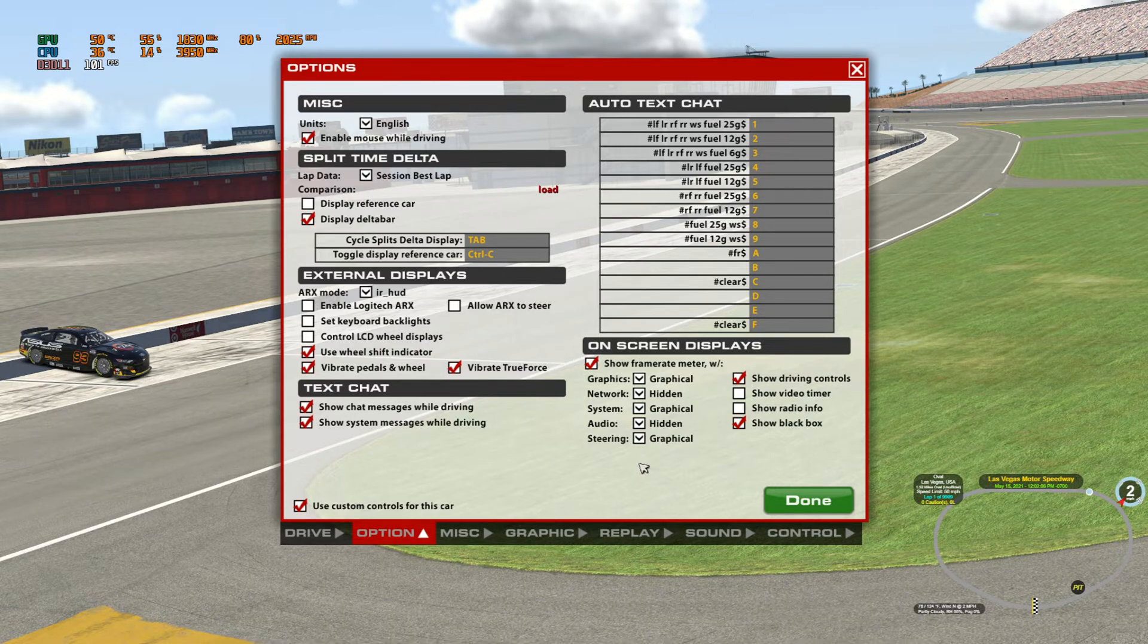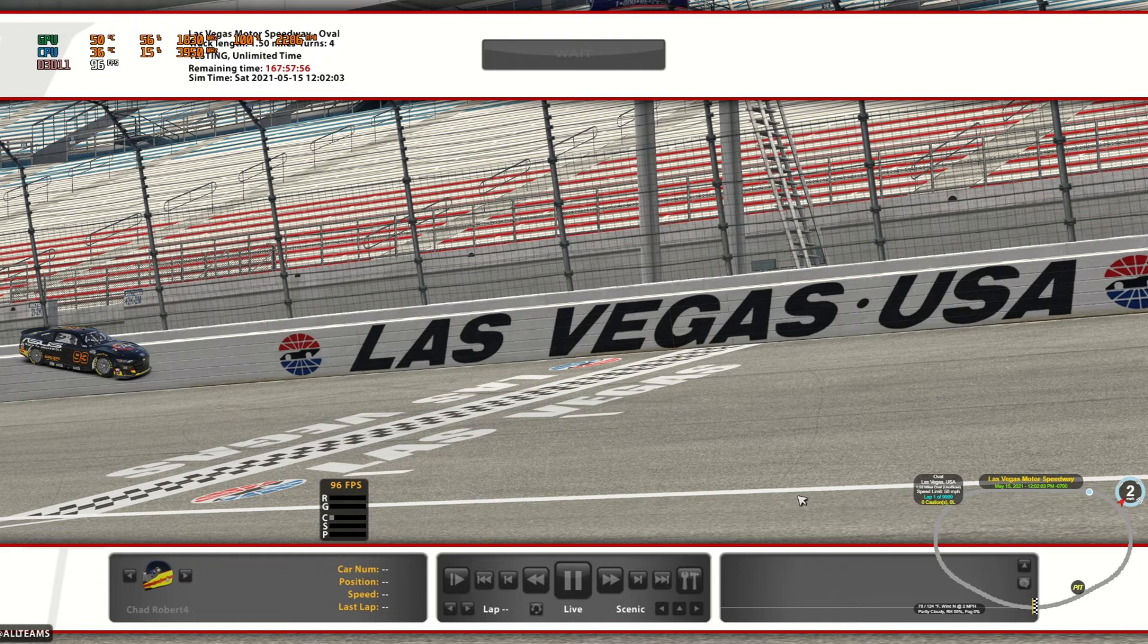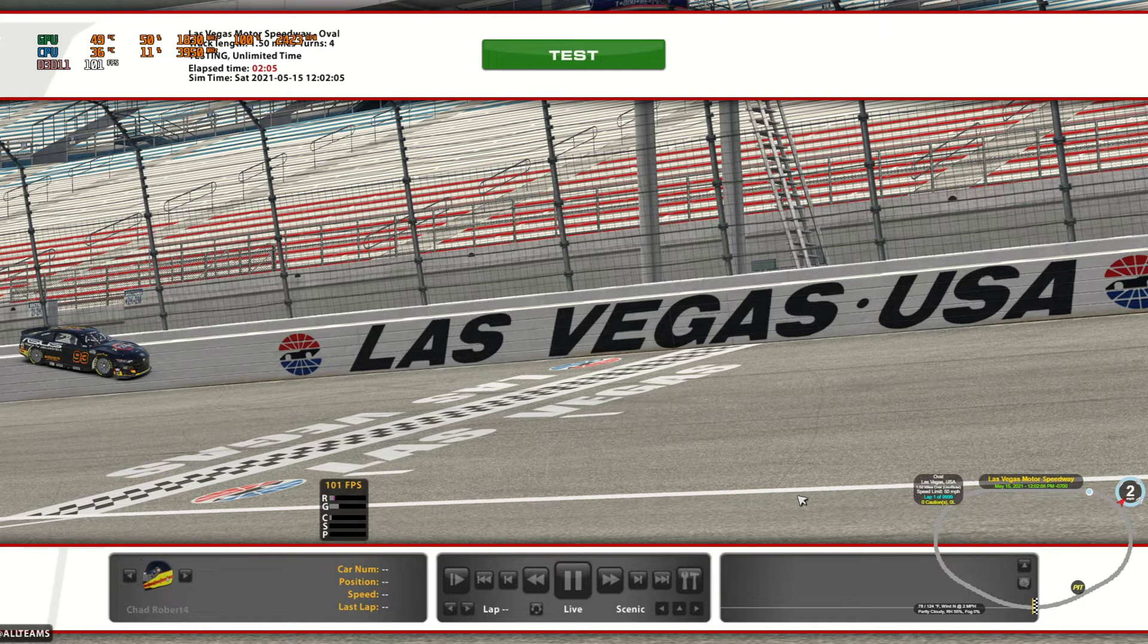Where you make changes to your graphics or to your auto text chat or whatever you're going to be doing, every time you make a change in here it makes a change to one of those INI files.